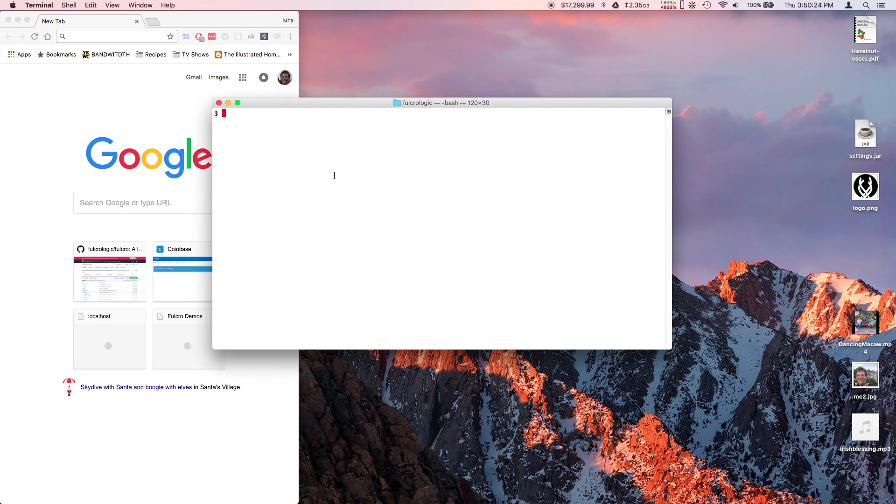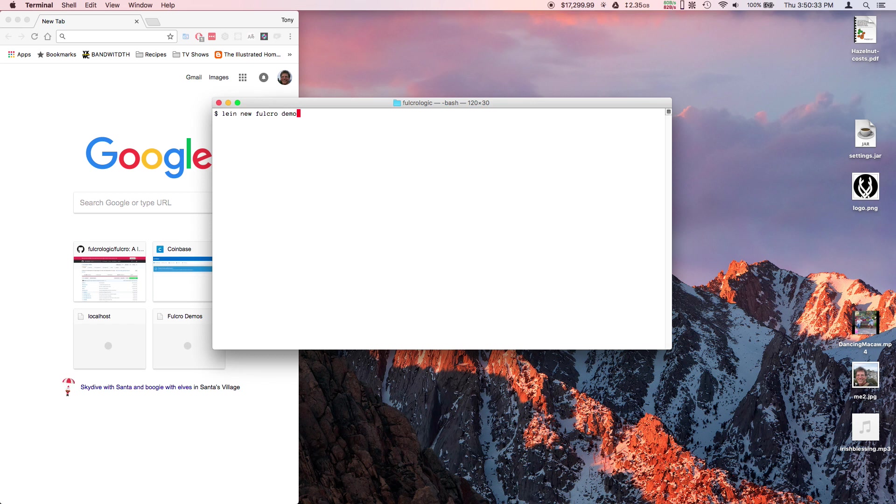The first thing you're going to want to do is use the Leiningen tool, which you can install from the internet, to create a new project. We're going to create a new Fulcro project and we're going to call it Demo.